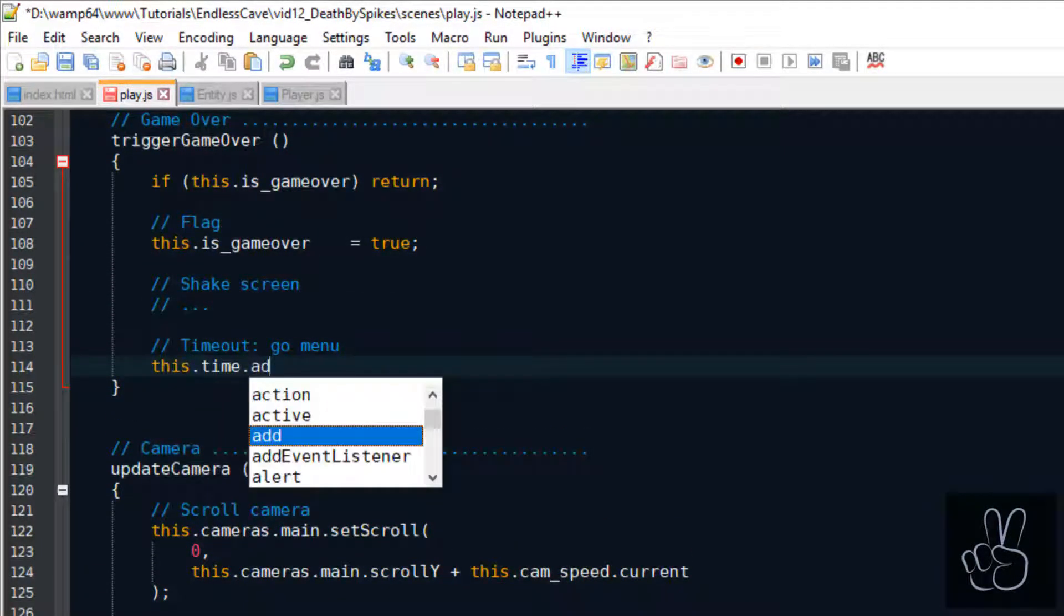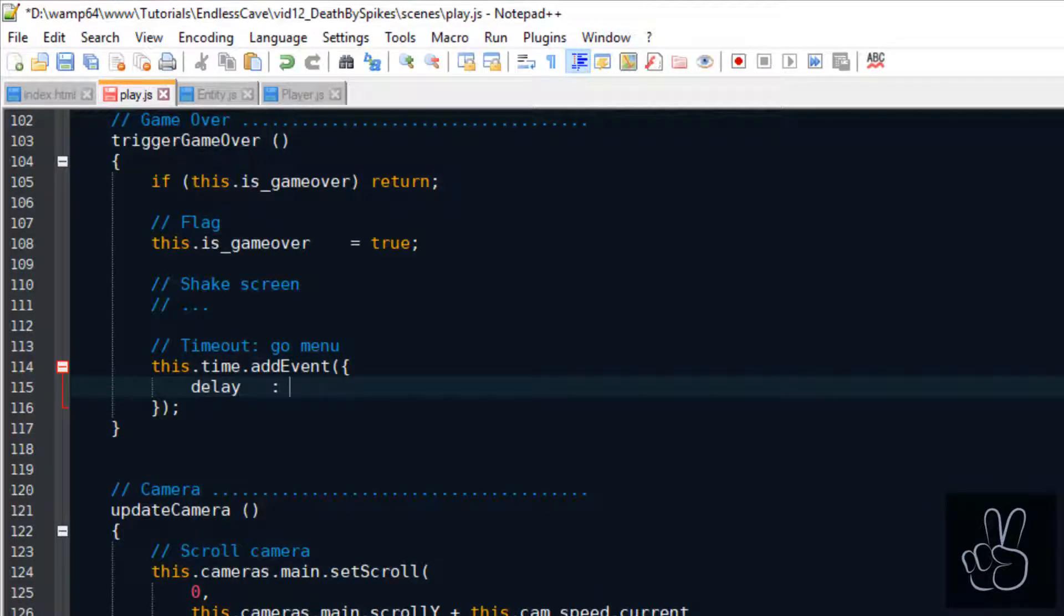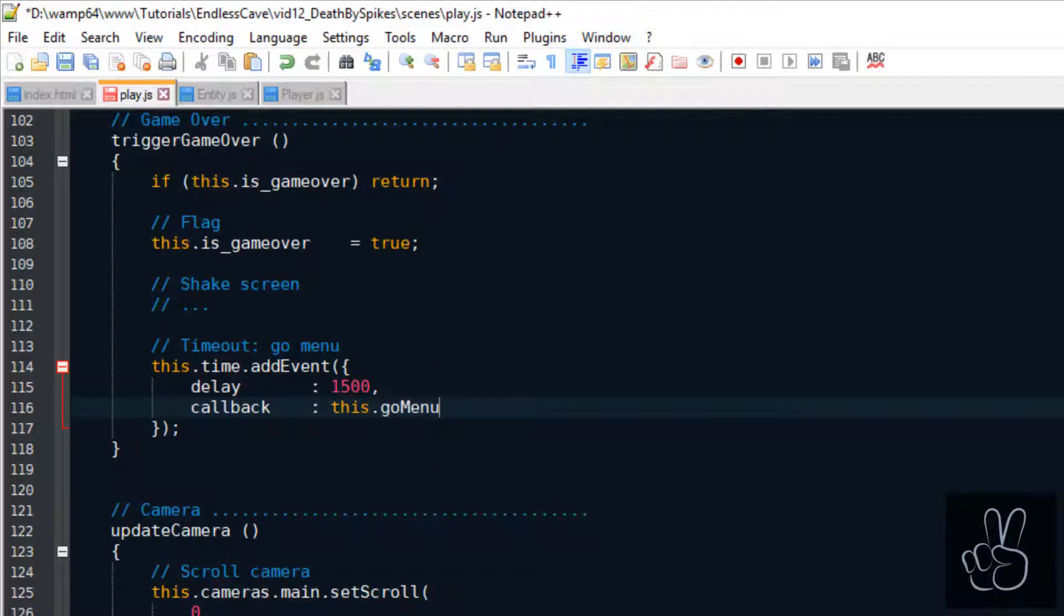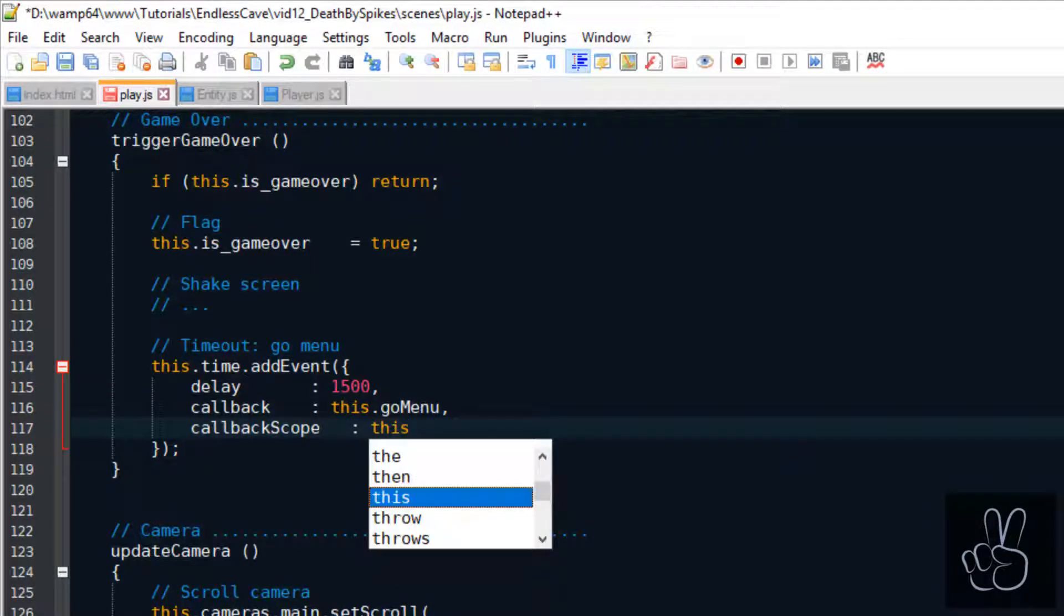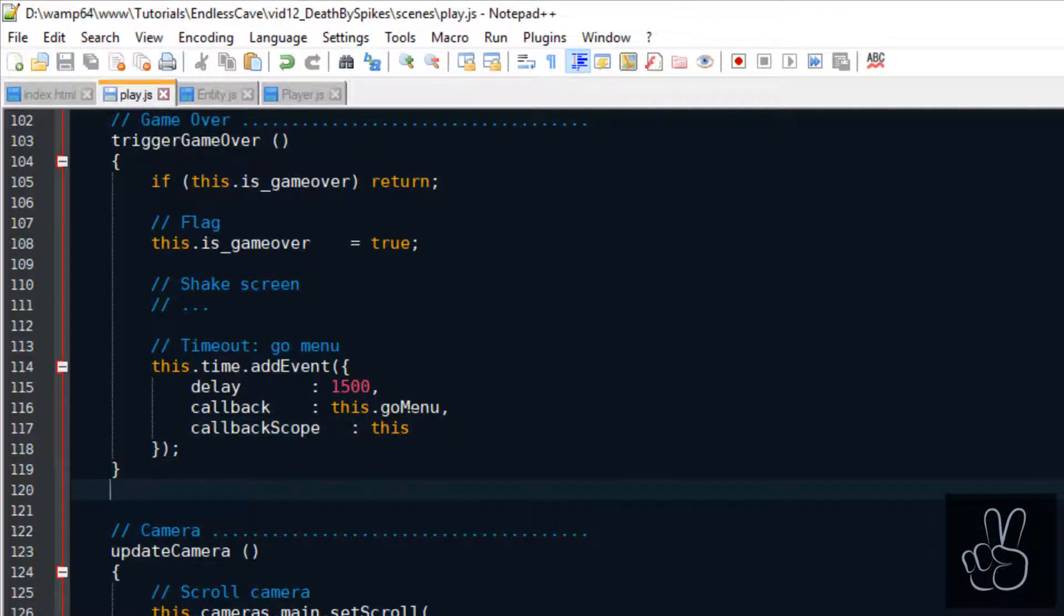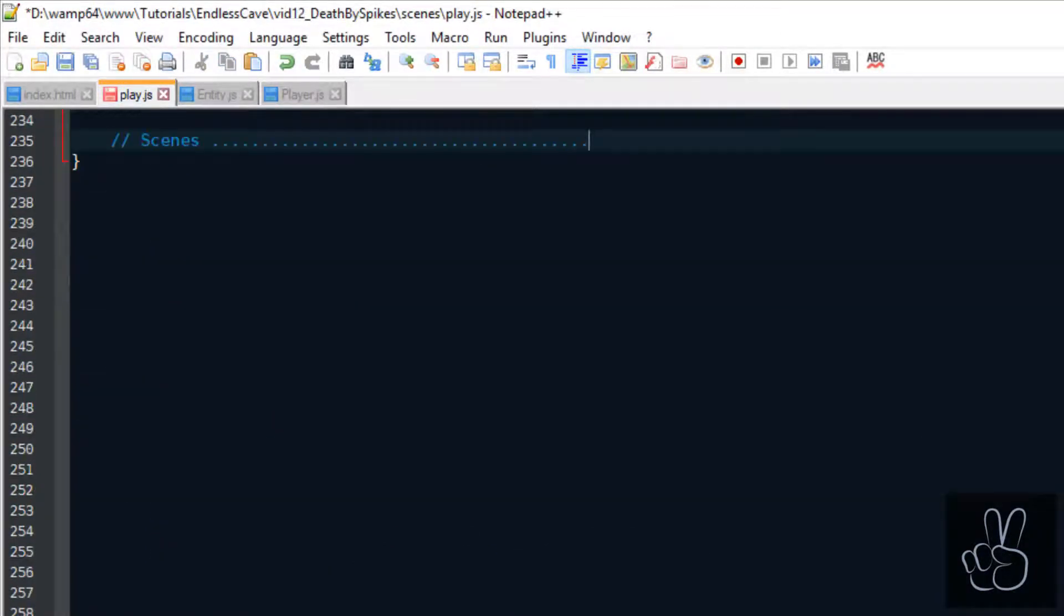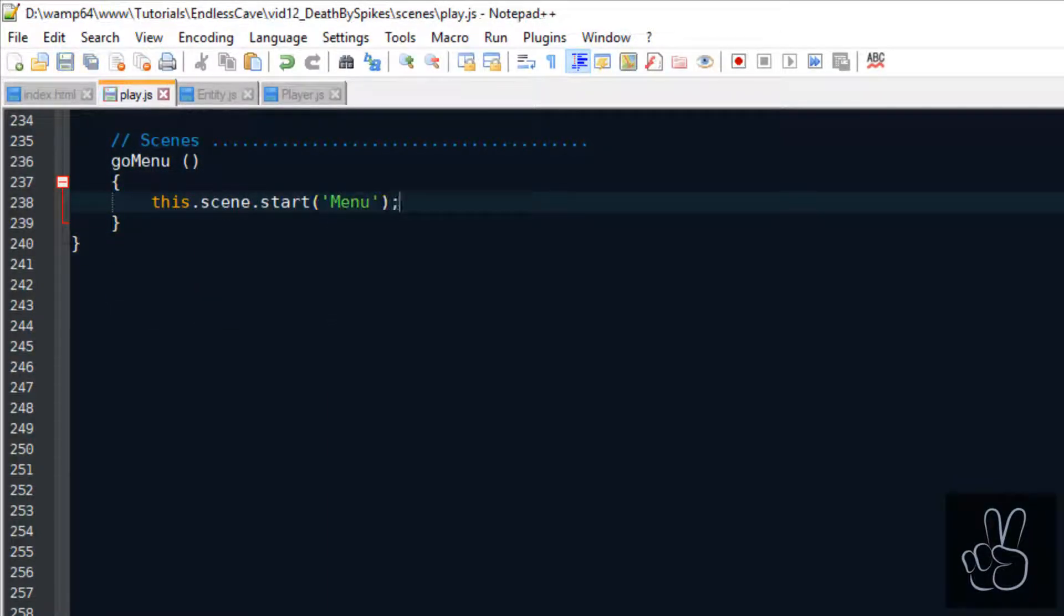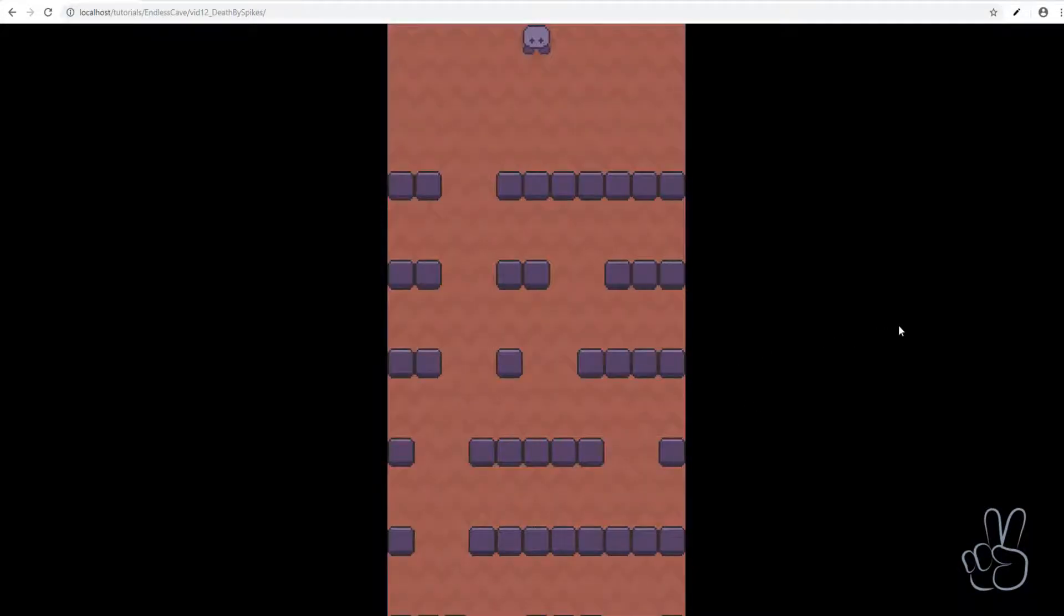Here you see me using the phaser time object with the addEvent method. Here we can simply define a delay in milliseconds and then it will call the defined callback method after these 1500 milliseconds. And at the end of the scenes file we're creating a new subsection specifically for switching scenes and the go menu method will start the menu scene.